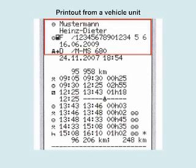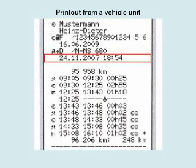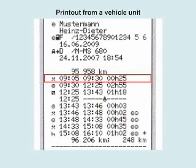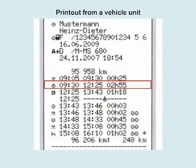The printout shows driver and driver card details, the date and time the driver's card was previously removed from a vehicle, and start kilometres in this vehicle. It then shows other work of 25 minutes, followed by drive of 2 hours 55 minutes.